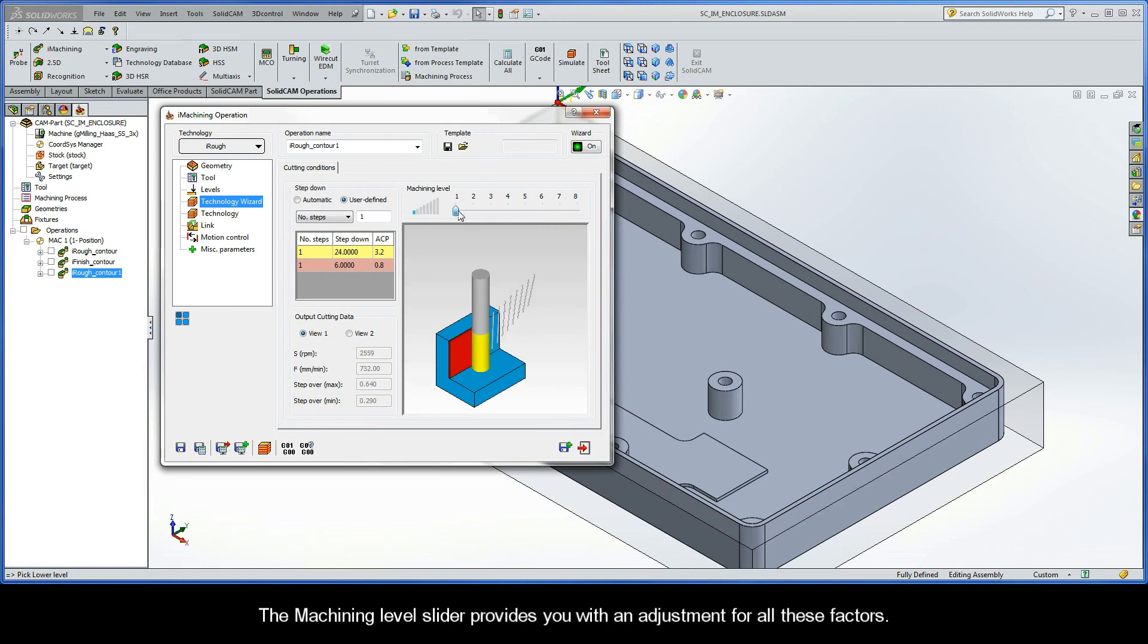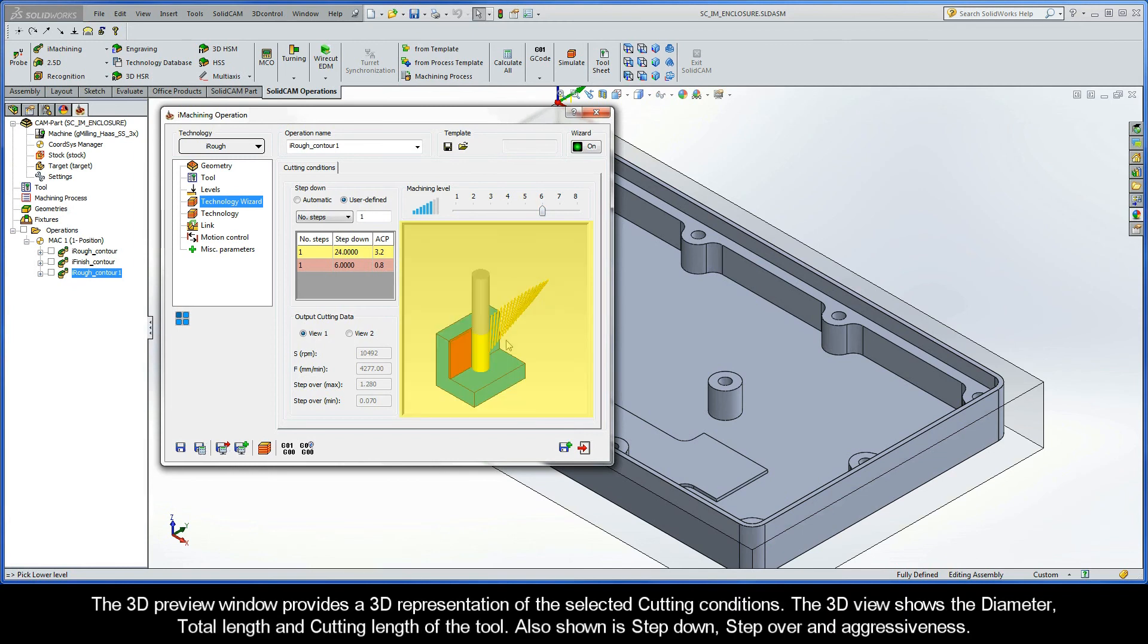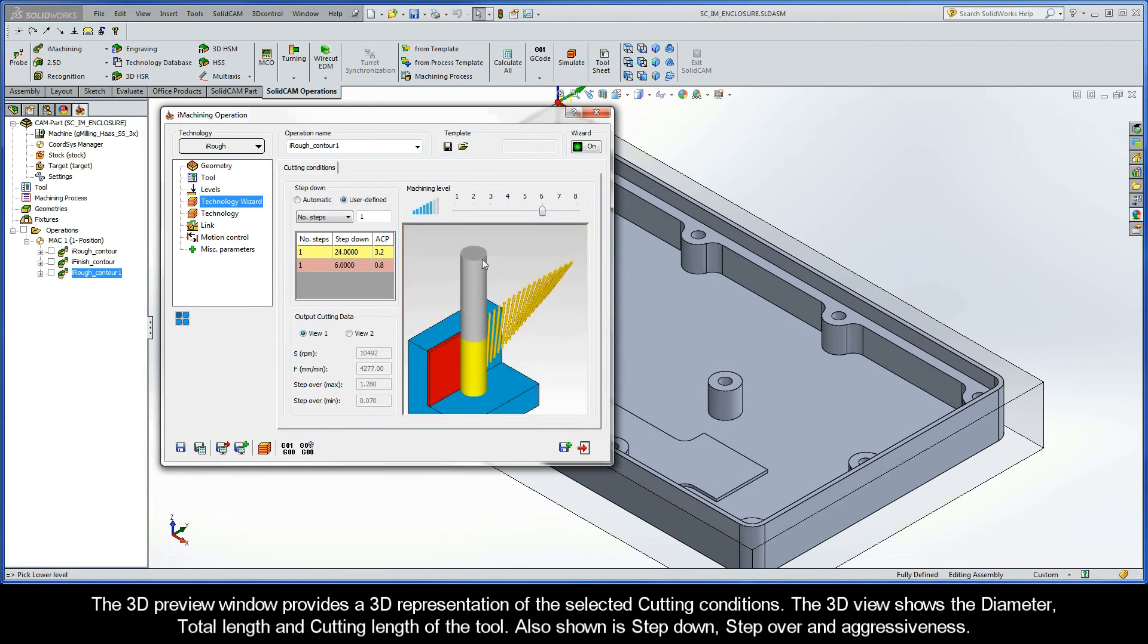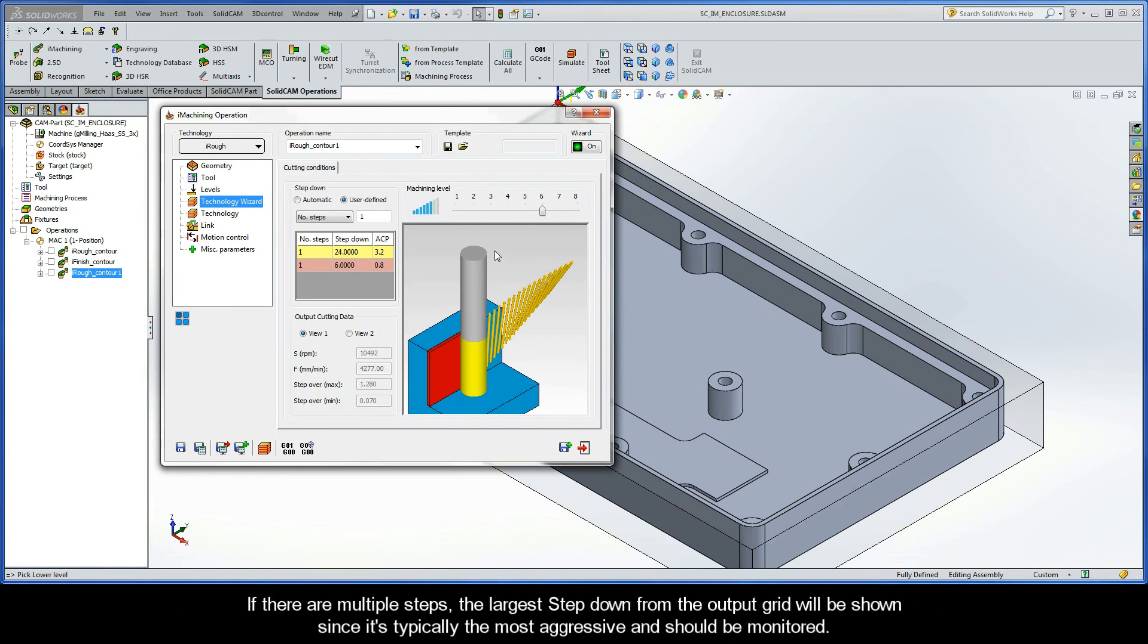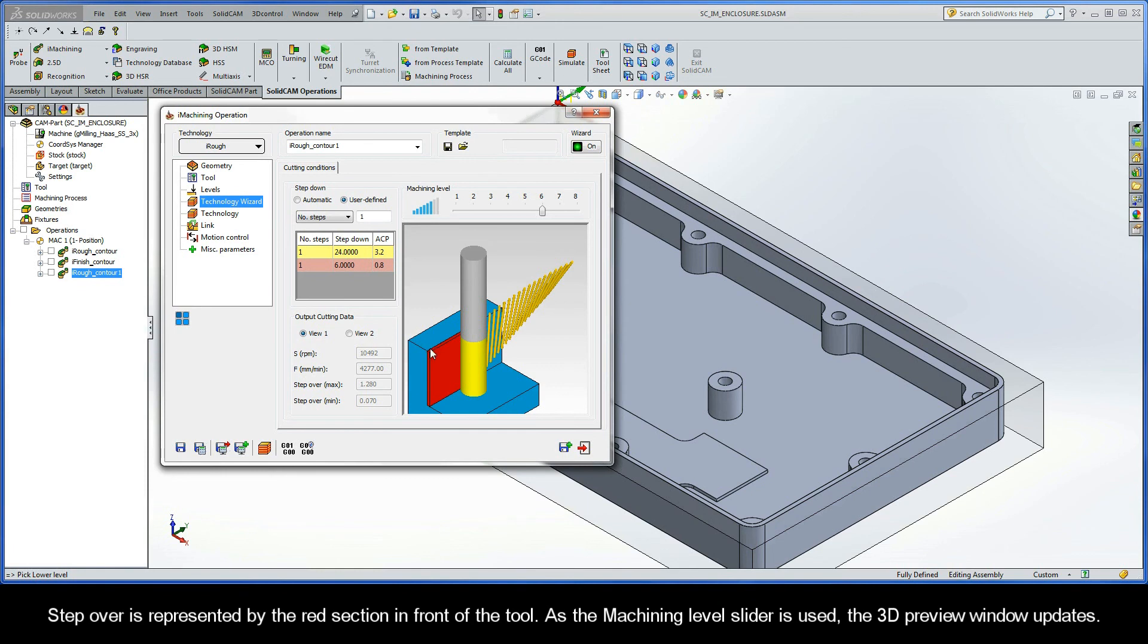The Machining Level slider provides you with an adjustment for all these factors. The 3D preview window provides a 3D representation of the selected cutting conditions. The 3D view also shows the diameter, total length, and cutting length of the tool. Also shown is Step Down, Step Over, and Aggressiveness. The tool is shown in two colors, yellow for the cutting length, and gray for the remaining length of the tool. If there are multiple steps, the largest step down from the output grid will be shown, since it's typically the most aggressive and should be monitored. Step Over is represented by the red section in front of the tool. As the Machining Level slider is used, the 3D preview window updates.